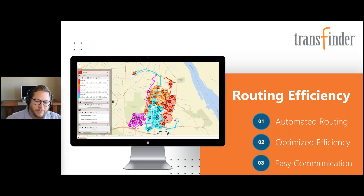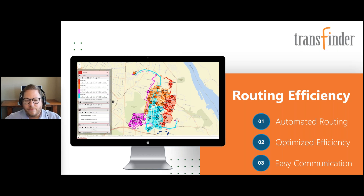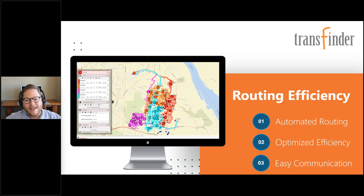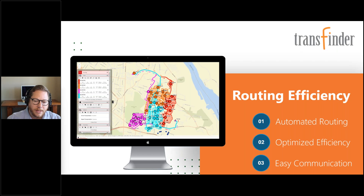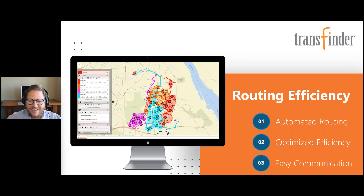Routing is really at the core of what we do. We've seen other vendors say you don't really need a routing platform — just throw GPS or a tablet in the bus. We find that's not a good system for running efficient and safe routes, knowing who should be on a bus versus who actually is, or comparing what drivers are doing versus what the district expects. Our routing tools in RouteFinder Plus are incredibly powerful but also intuitive and simple.